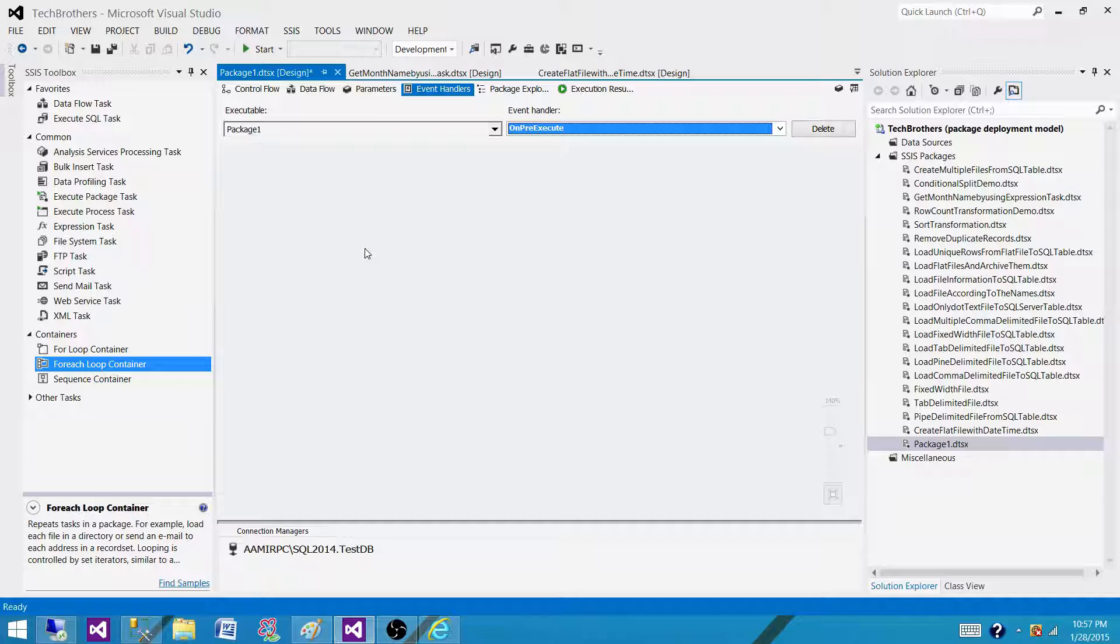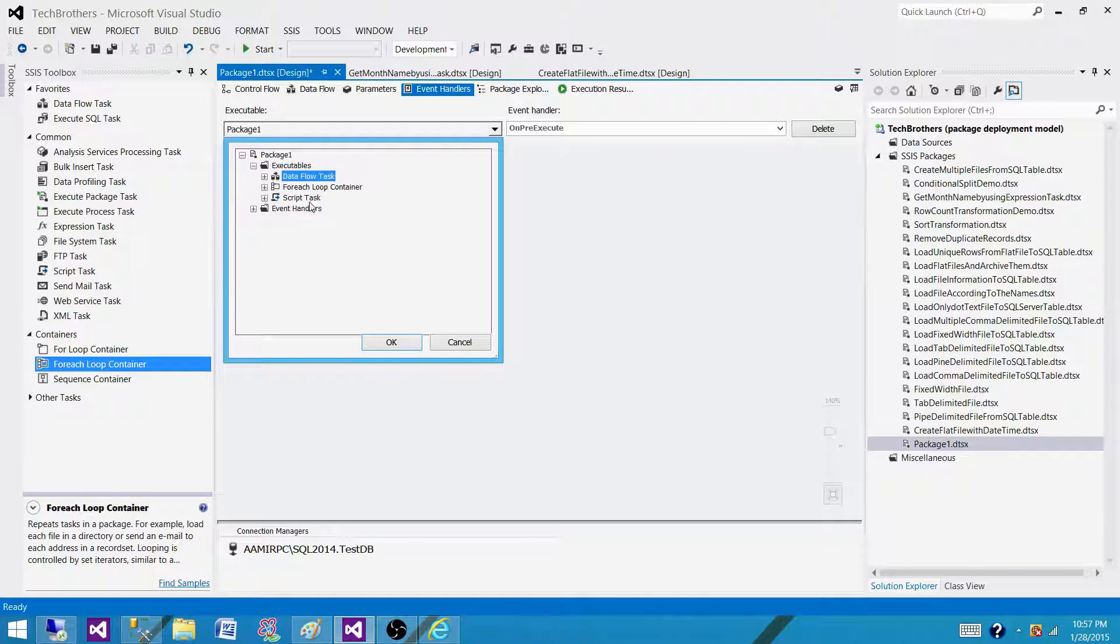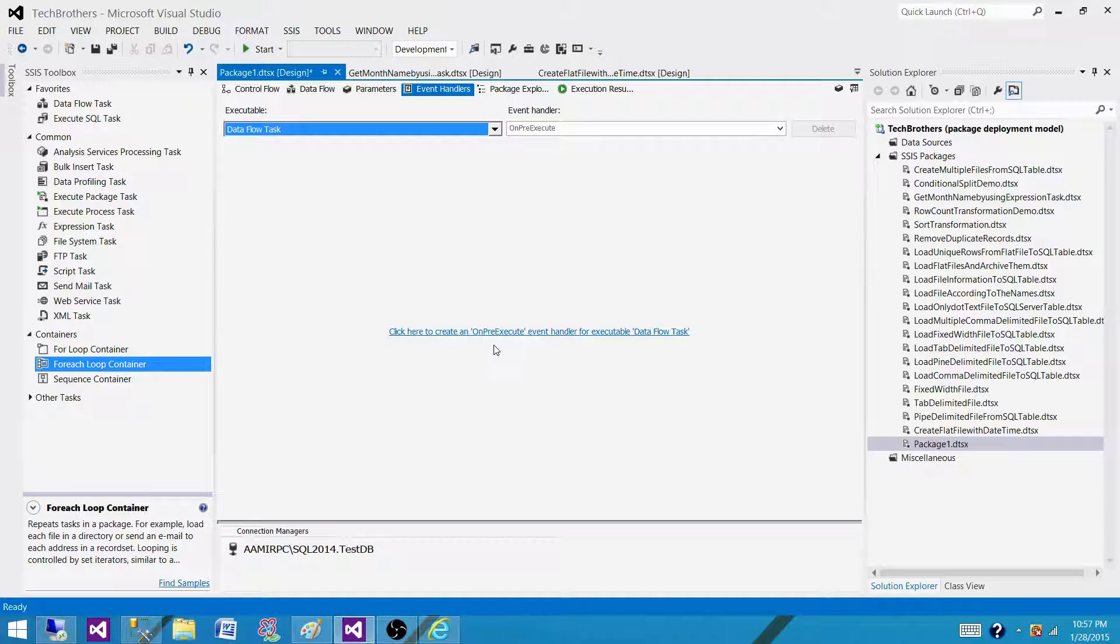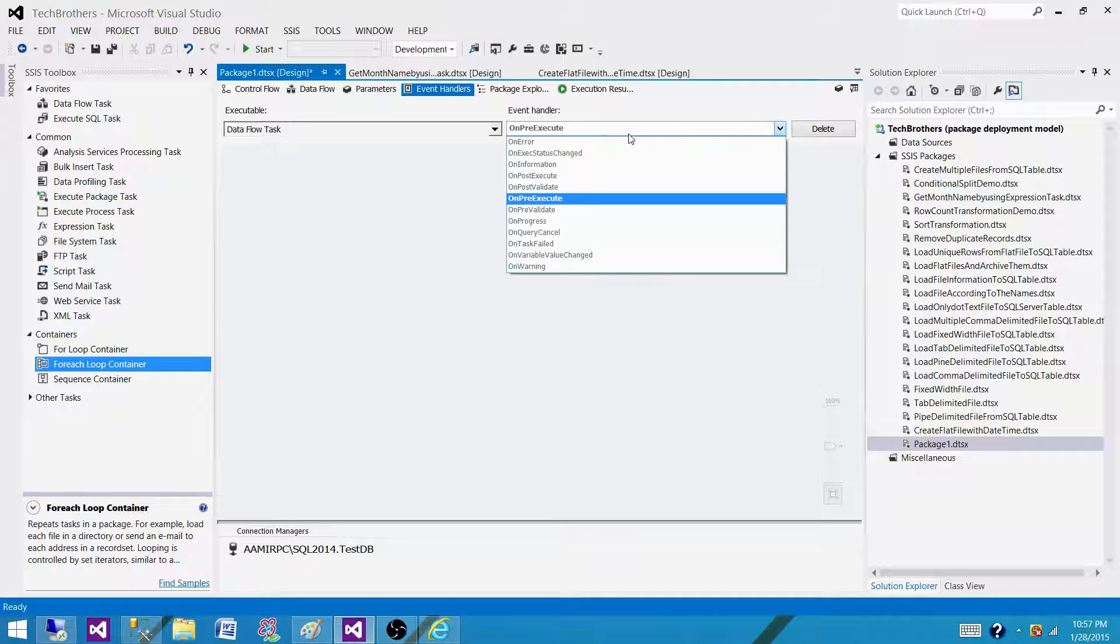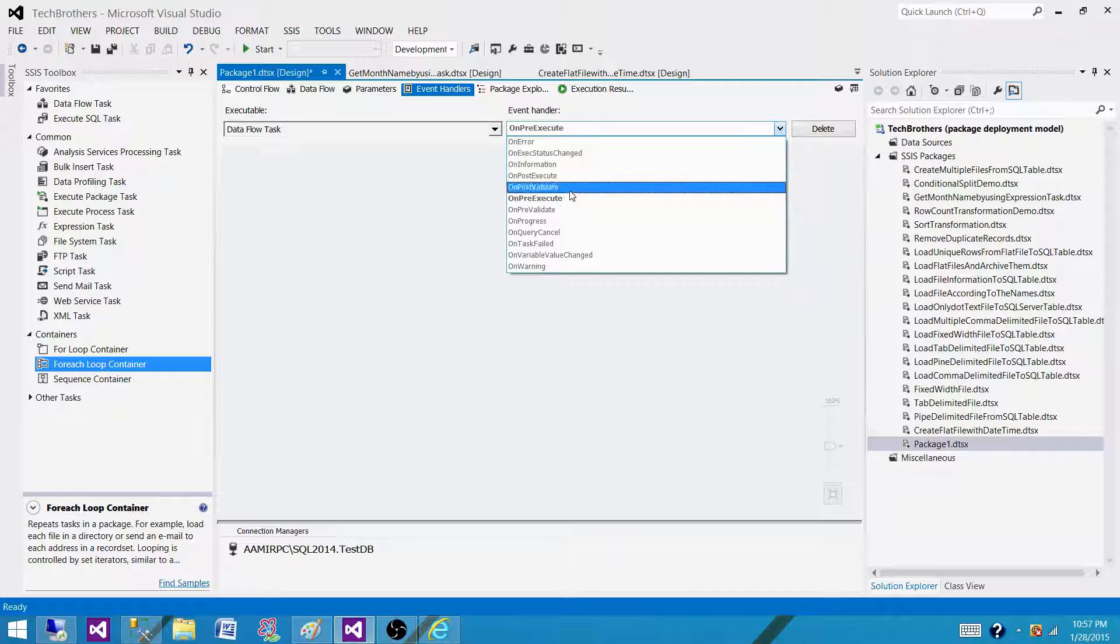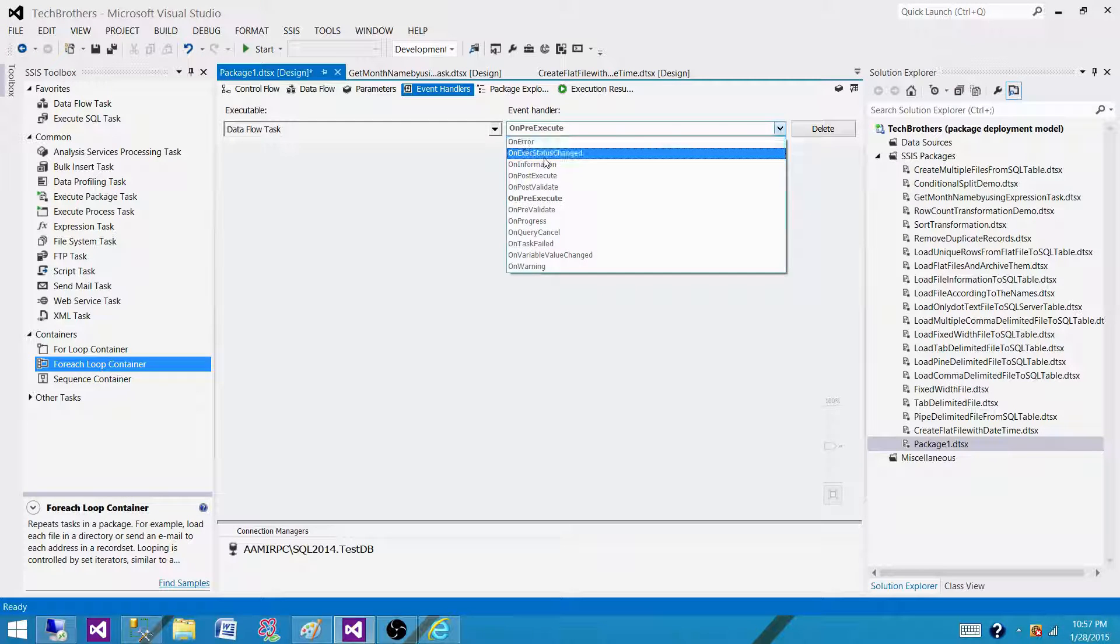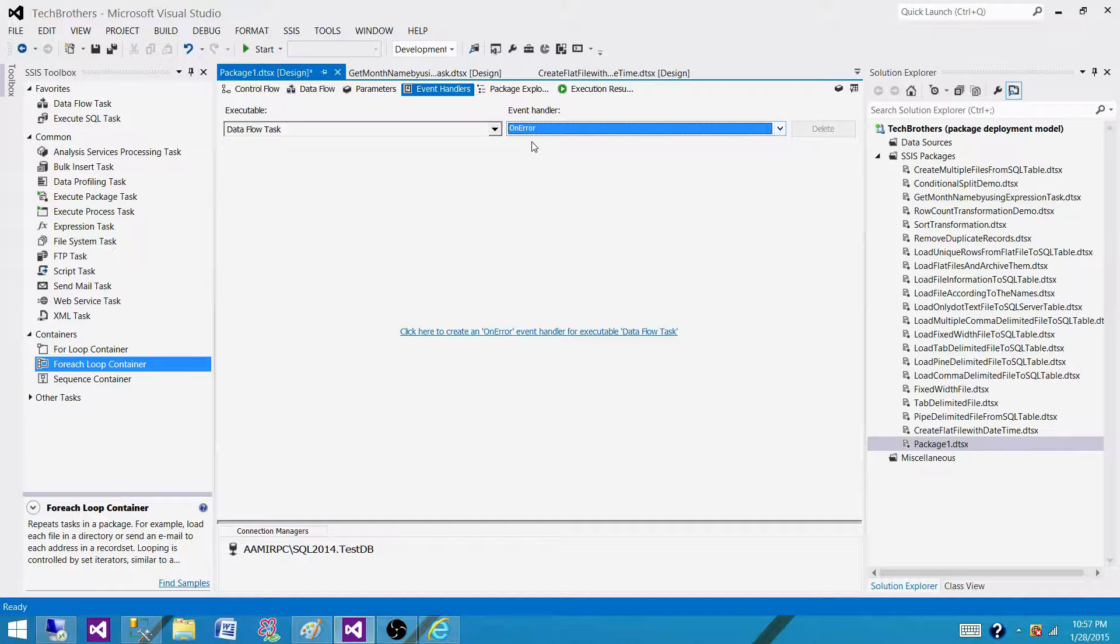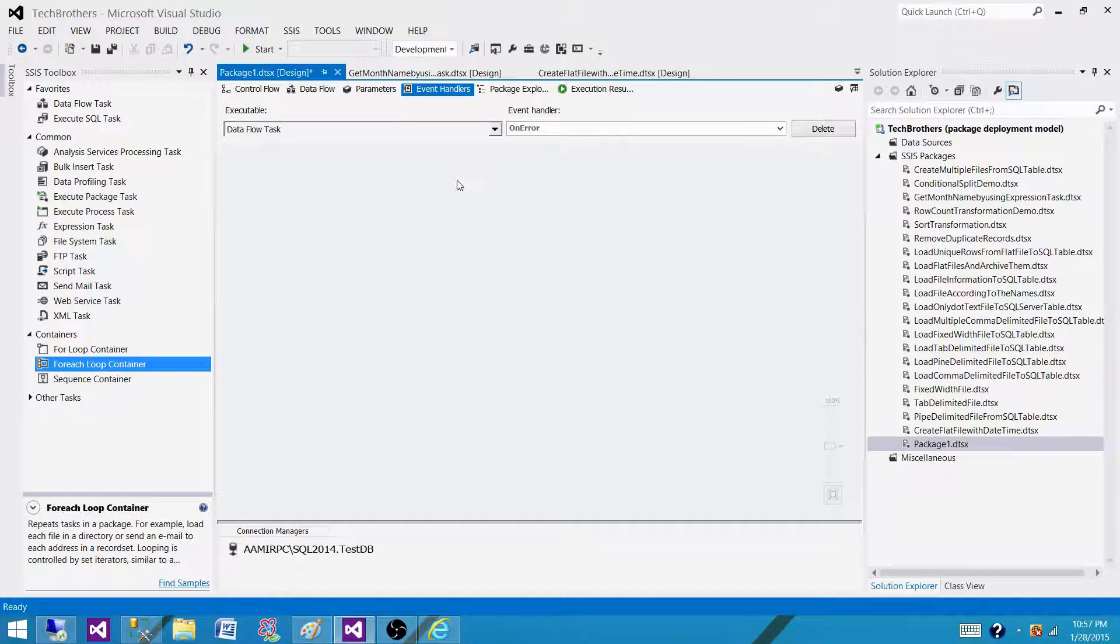If you go on the executables on the data flow or a script task, you will pretty much see the same thing. You have executable here and then you have events on this side. You can select any and then you can place the tasks here and perform what you want on these events.